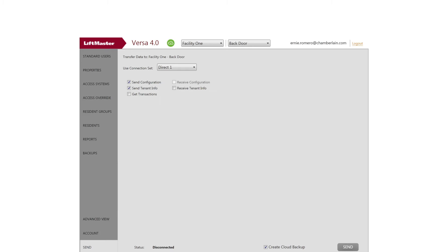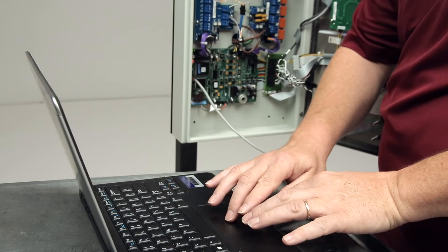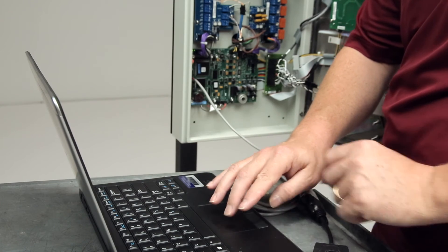Navigate to Send and select the data that needs to be transferred. In this case, we'll send the tenant info.